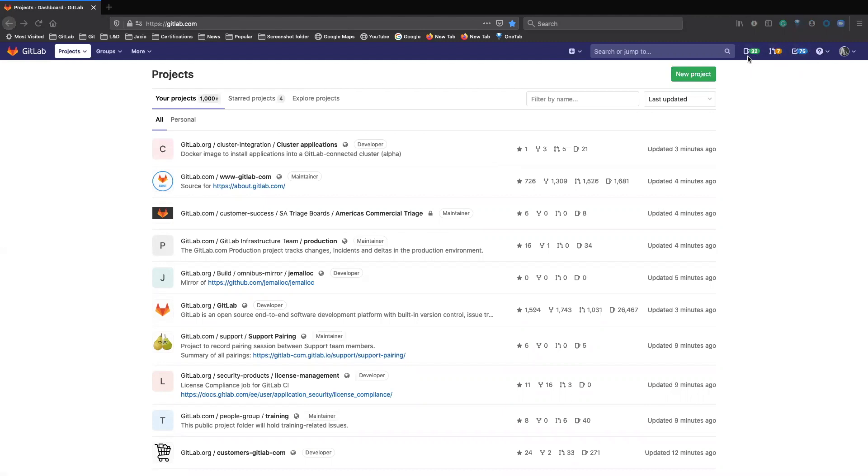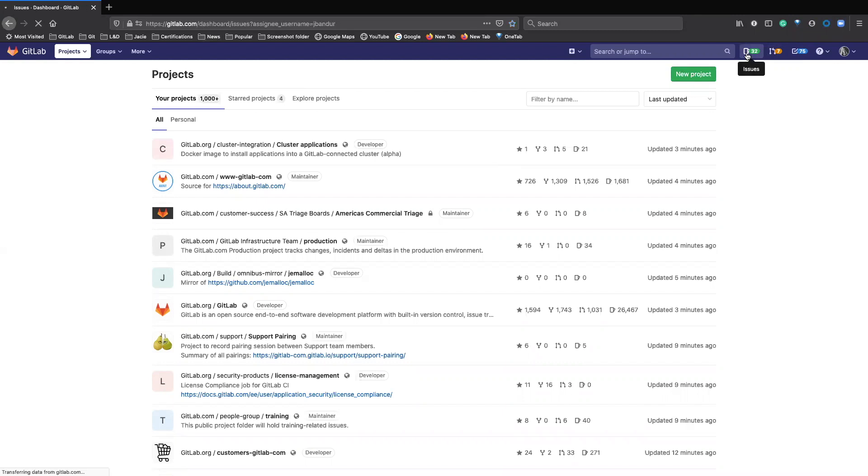There's one for issues, one for merge requests. So for this instance, we're going to search for issues. So click on this issues button.